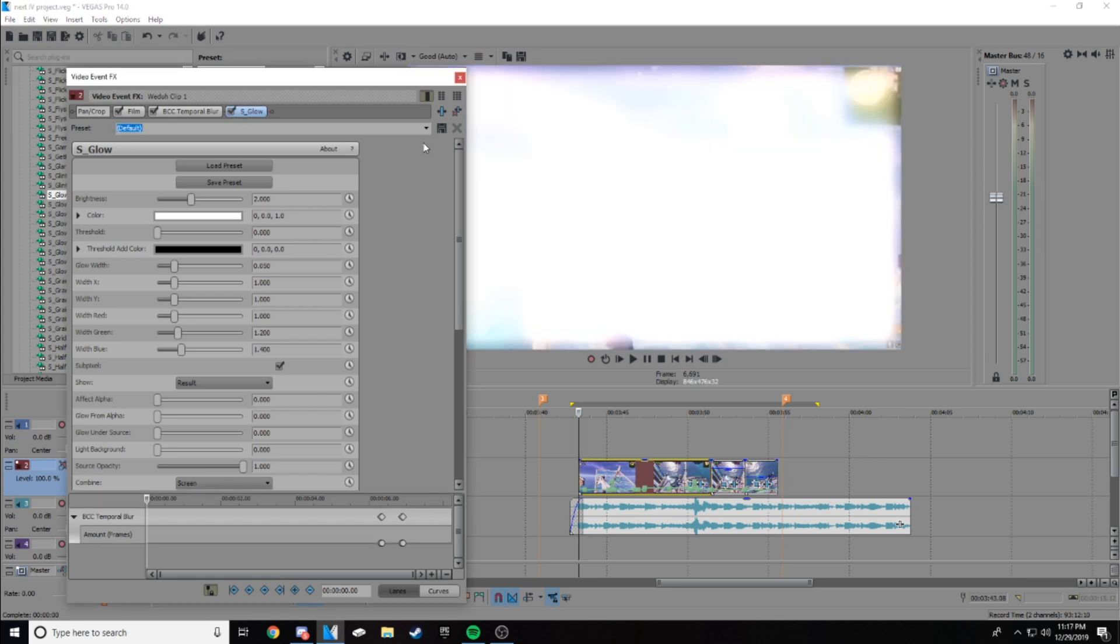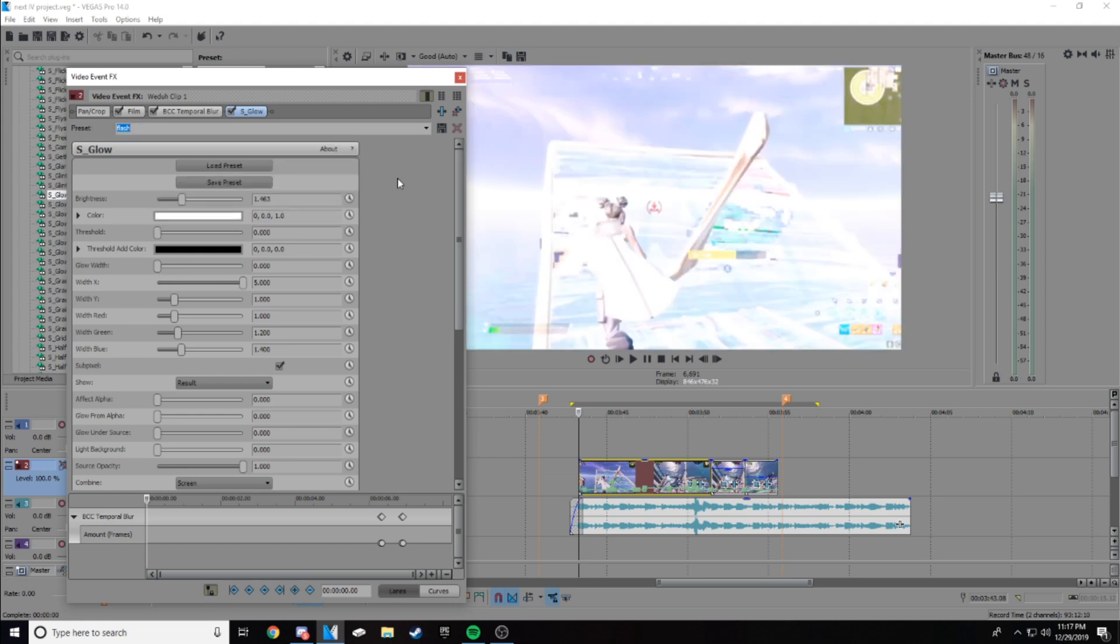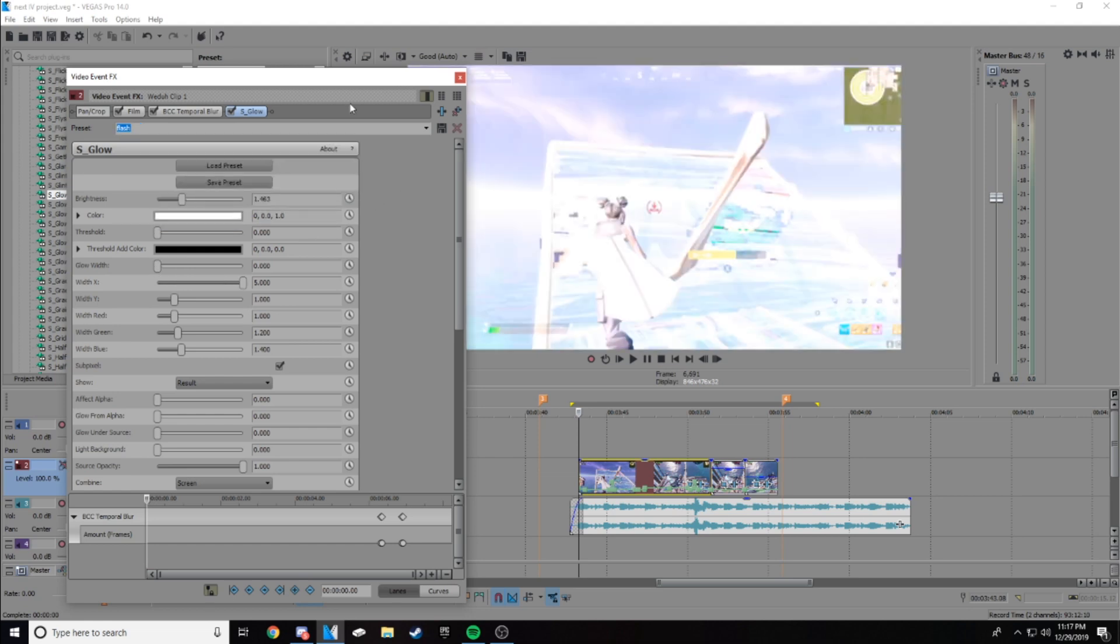Now I do have presets from the S glow, so I'm going to give you guys a preset that I have that I use for majority of my clips. I'm going to put flash, which is the preset name.